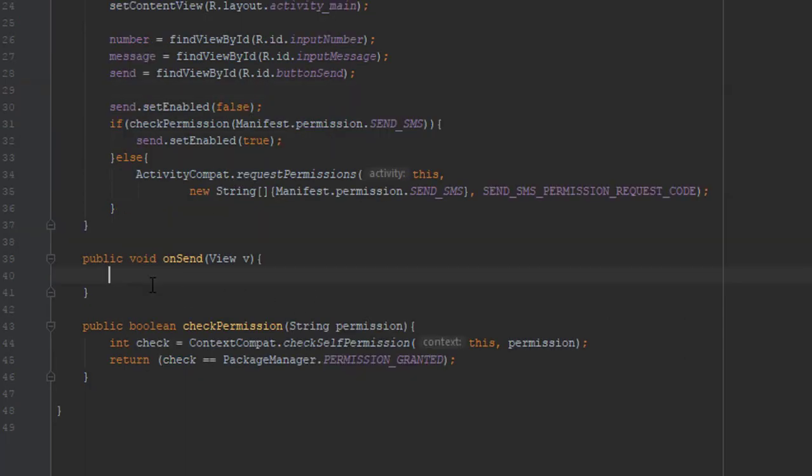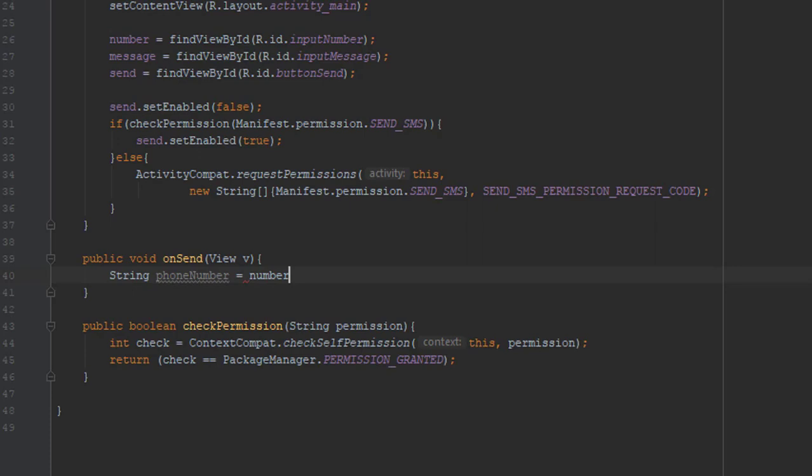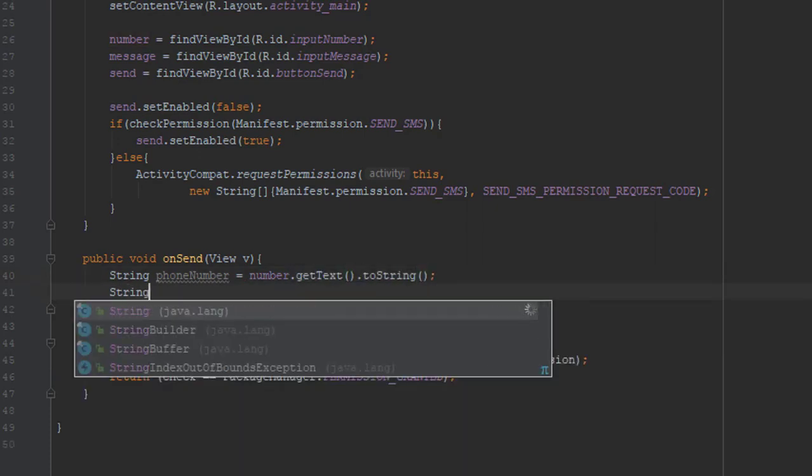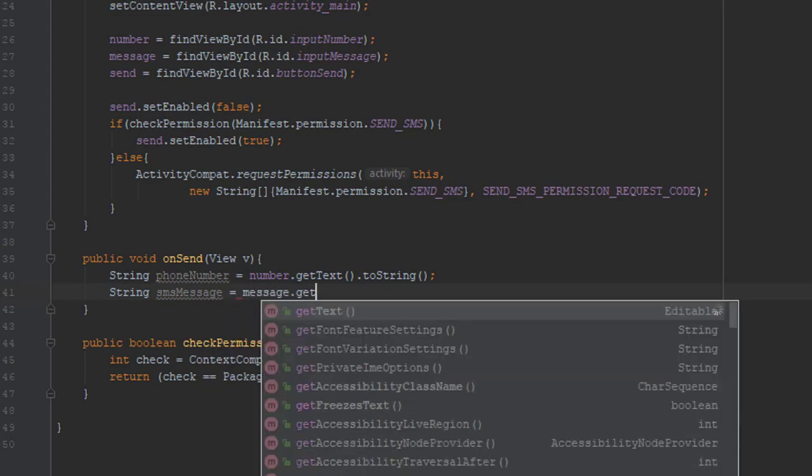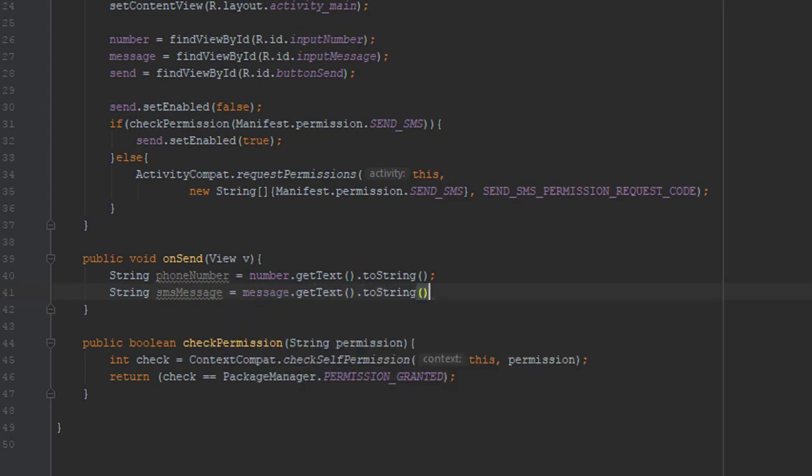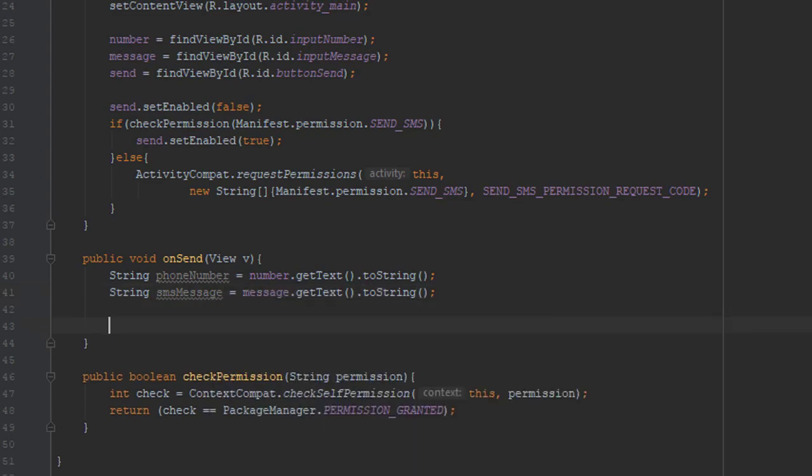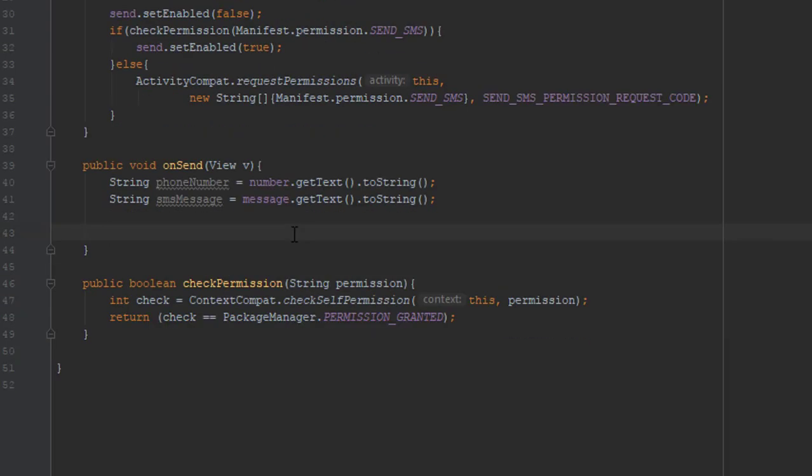And now we can start working on our onSend method. We're going to create two strings for getting the text from each of the edit text and convert it to string. And next we're going to check again for permission.